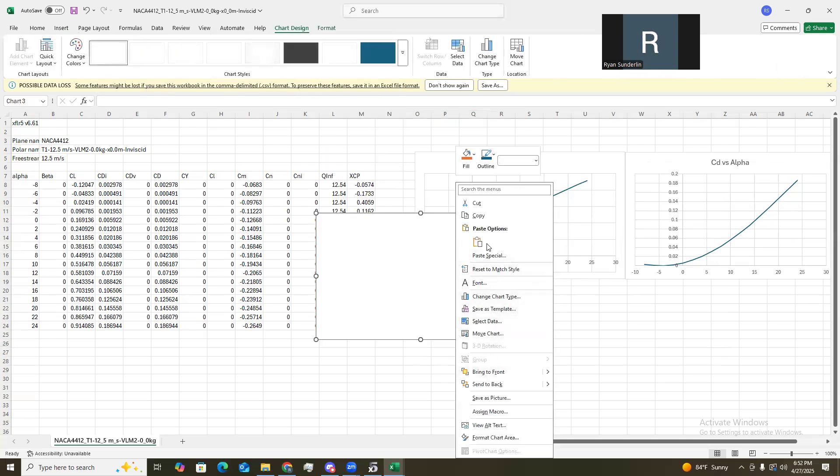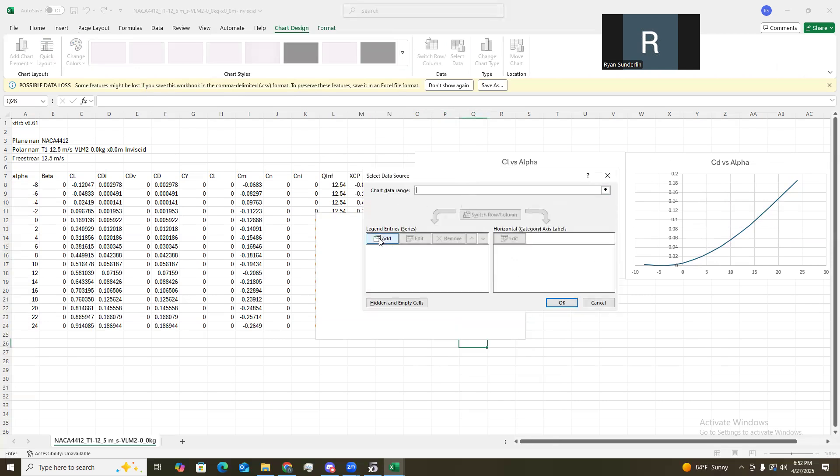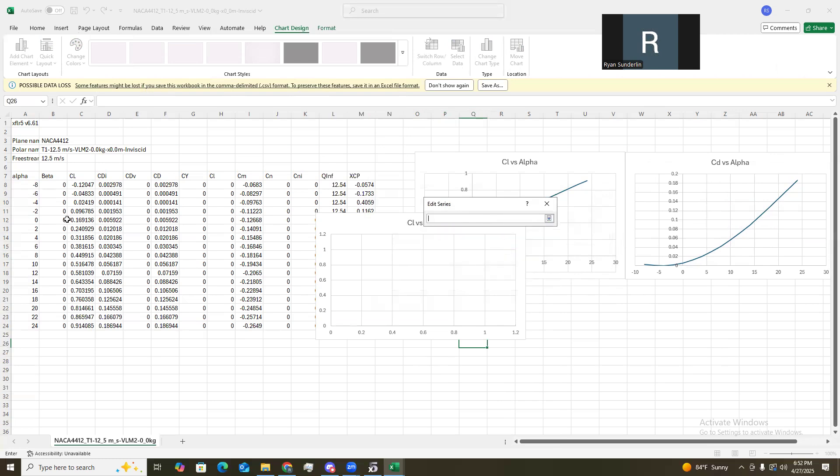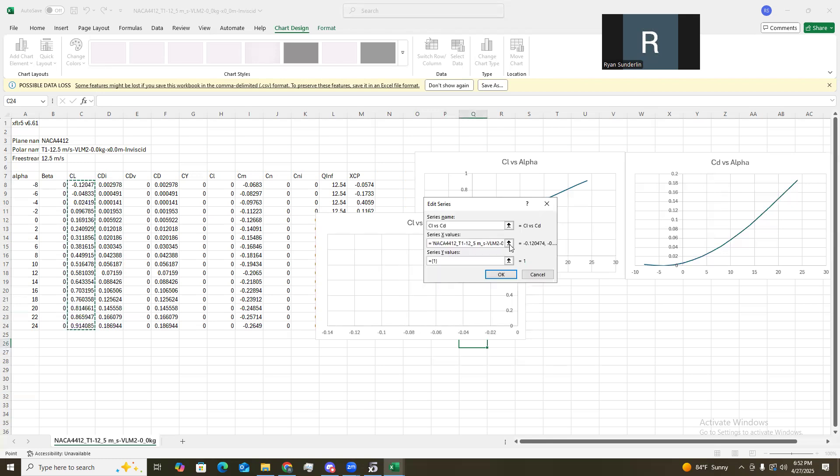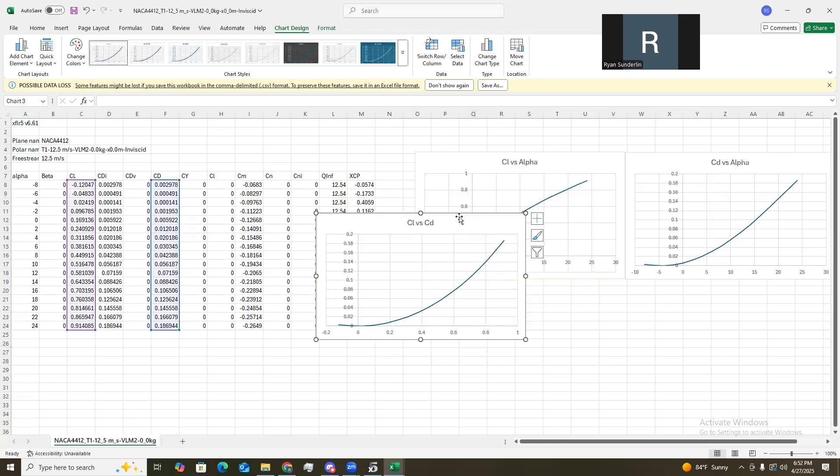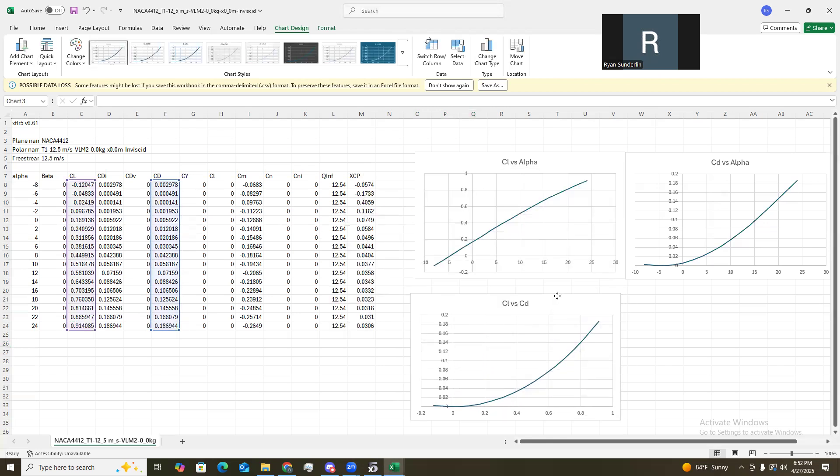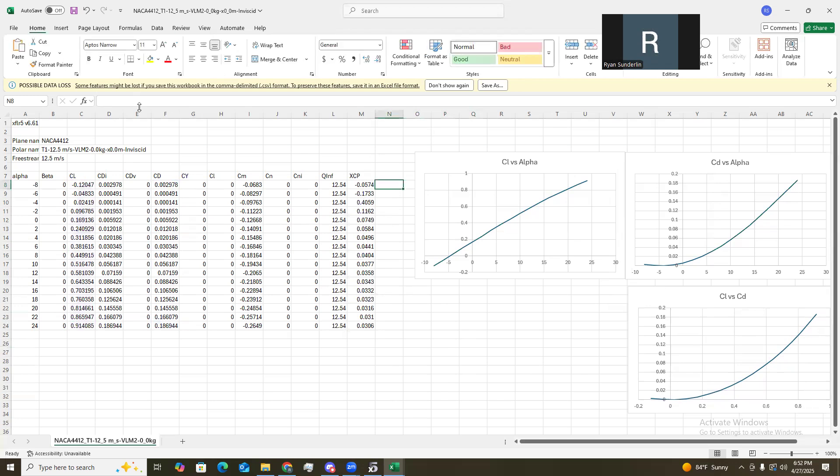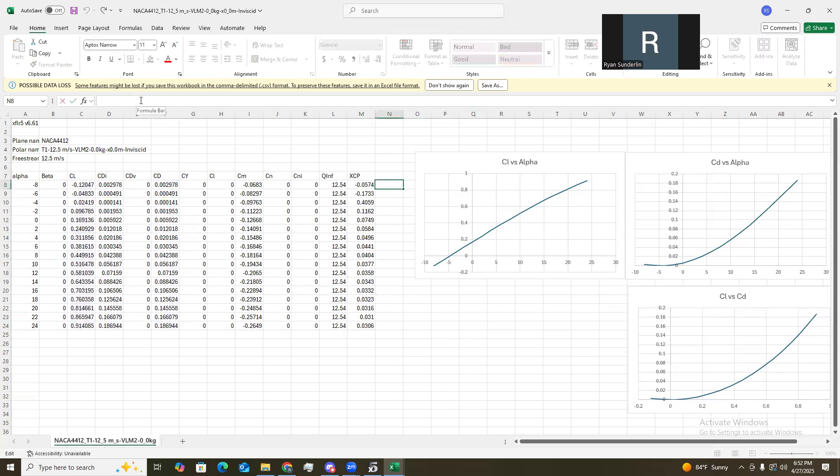And then this one will be the CL versus CD. And then we need to create the last one, which is a CD over the. Oh, sorry. CL over the CD. Versus alpha. And we need to create that again. So, we'll just do the same. Same as before. Up here. Insert a function.